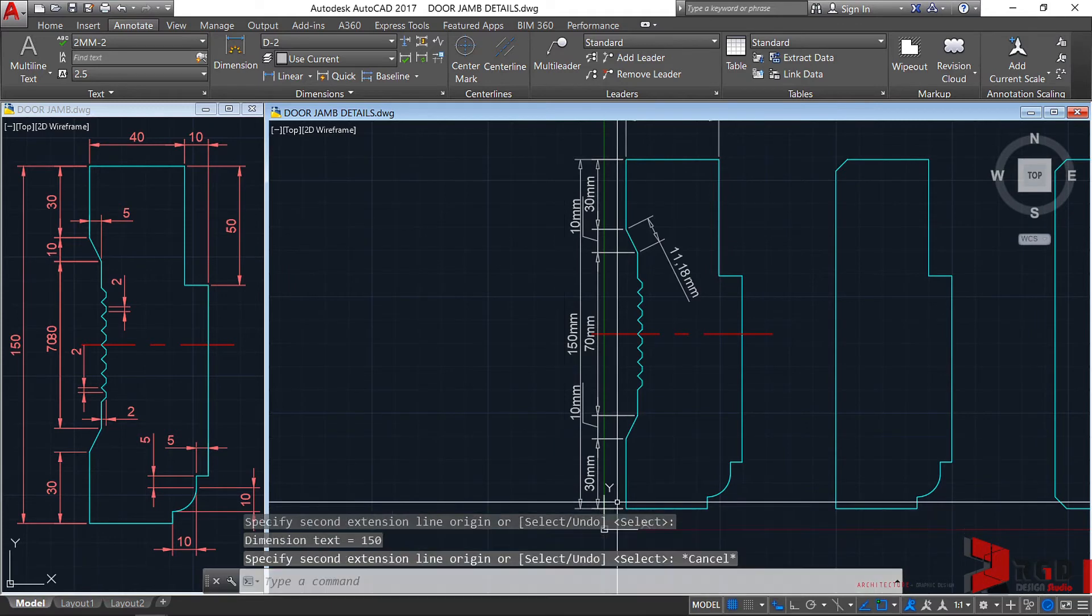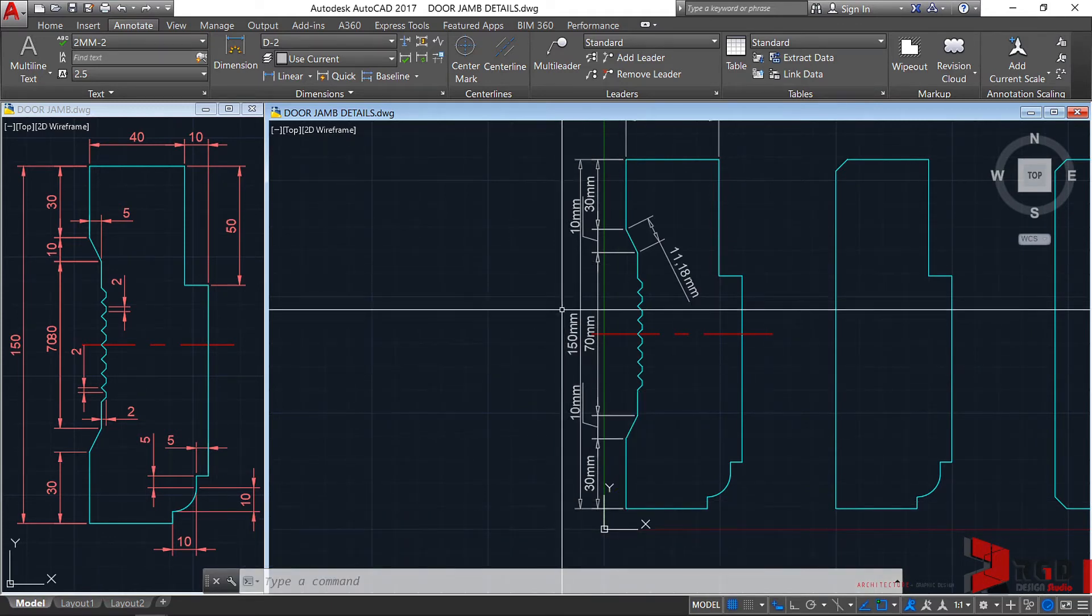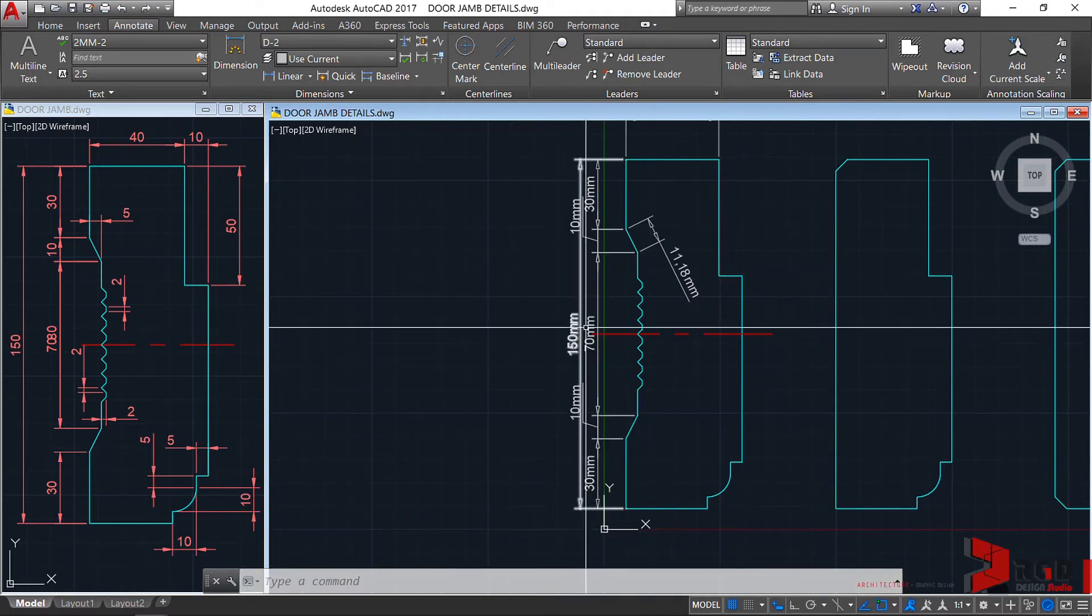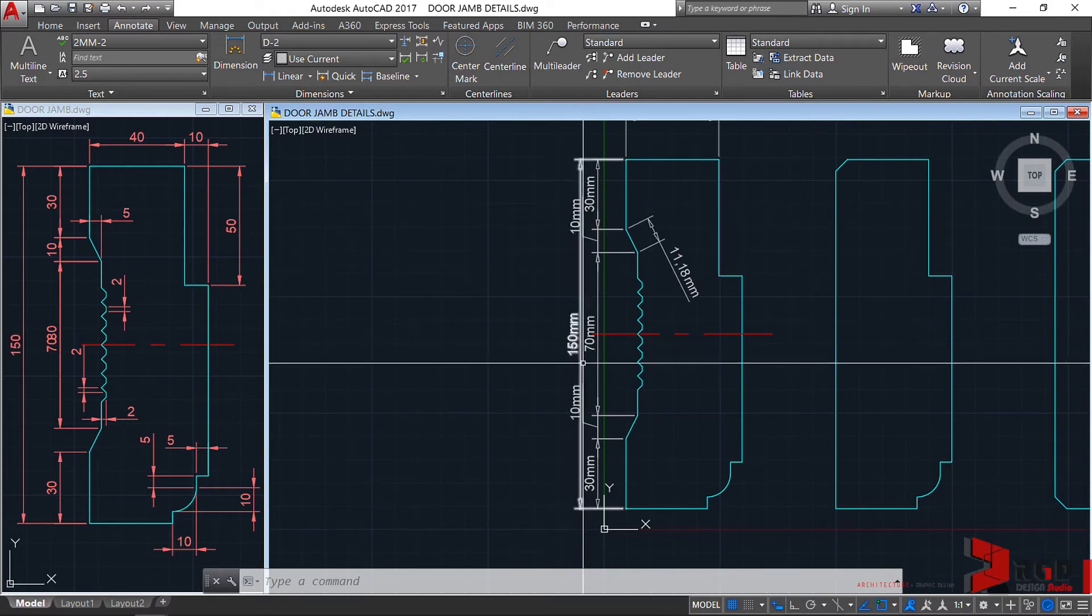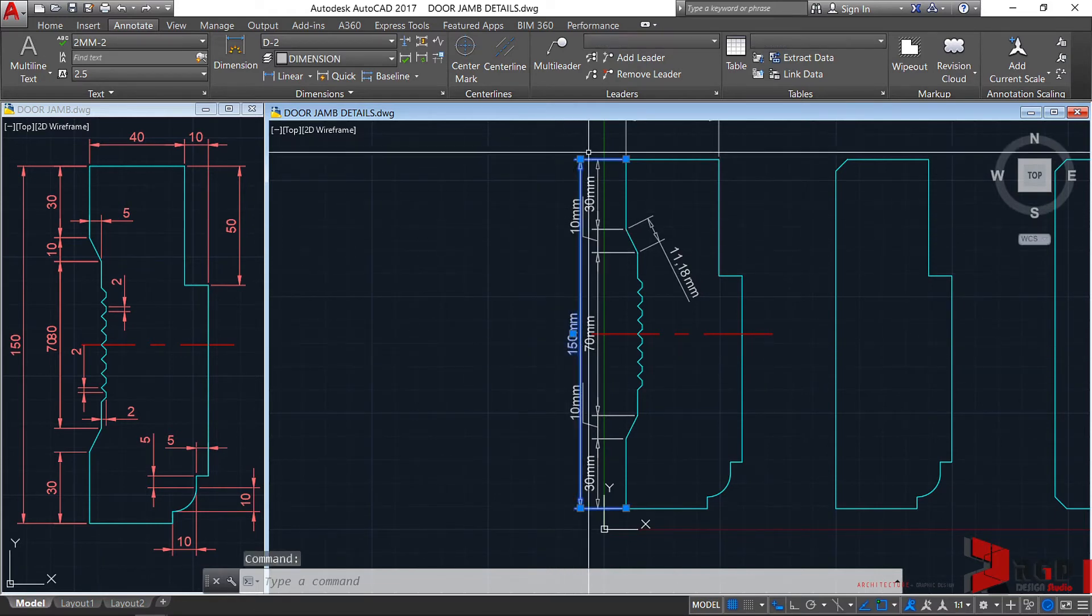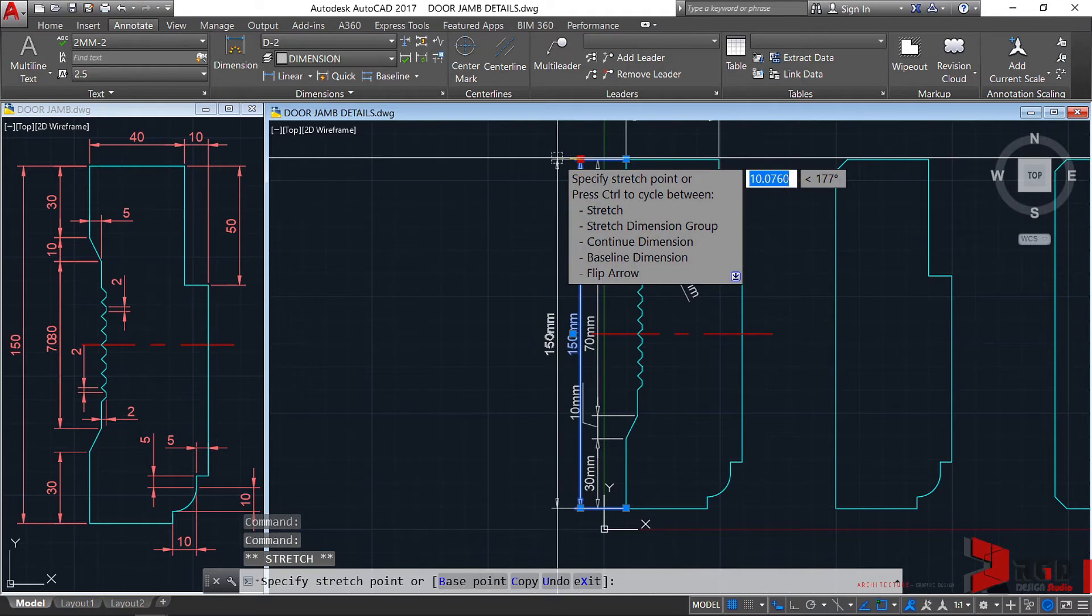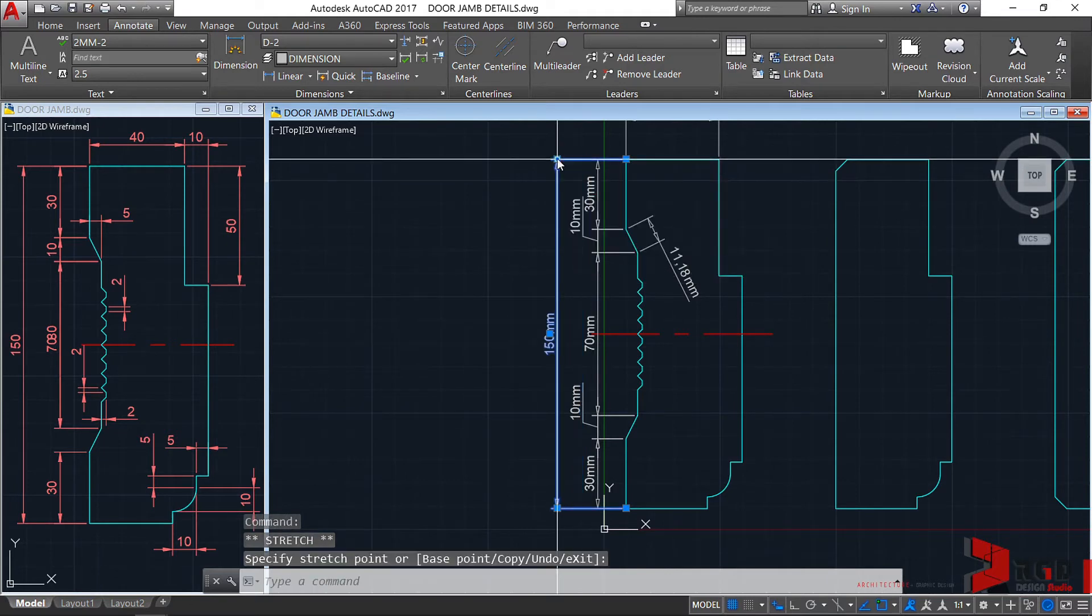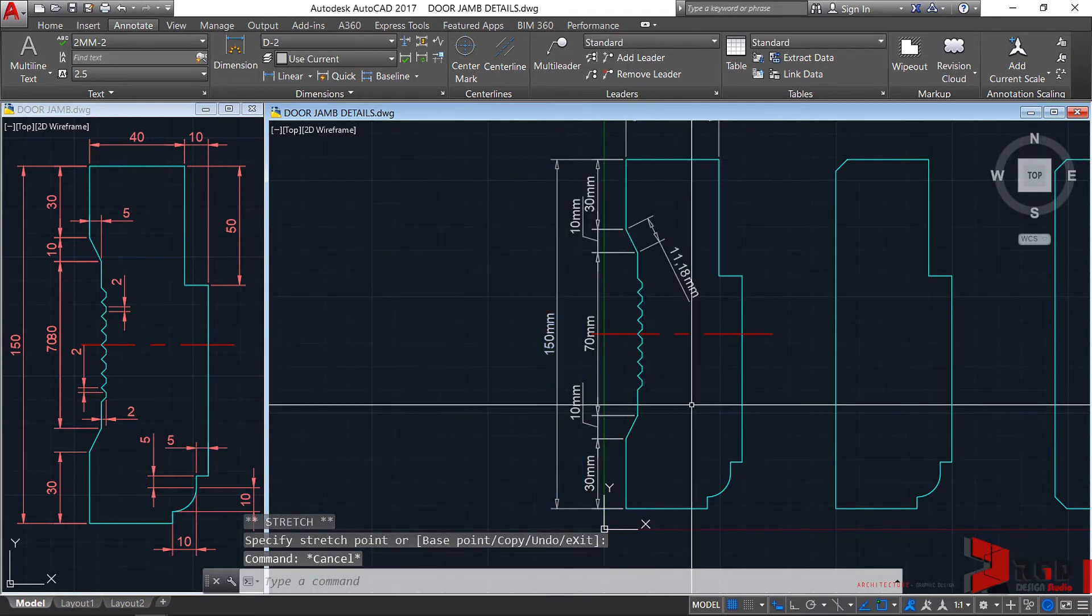Another here is the baseline. Let's try the baseline this time. Again, it starts from the last point that you created. So, let's select. Let's choose select base dimension. Click this one. Your dimension starts with the first origin of that particular extension line. So, the next thing to do now is to select the second extension line origin. So, let's click this one. Then, there is our second dimension. And, it's too close to the other dimensions. So, we have to adjust. Let's adjust the extension lines maybe at that particular location.